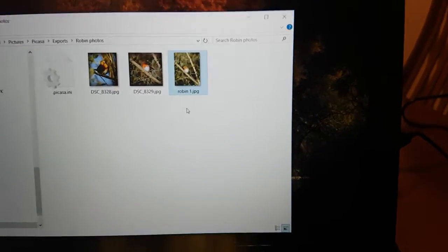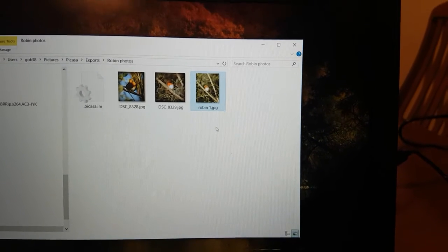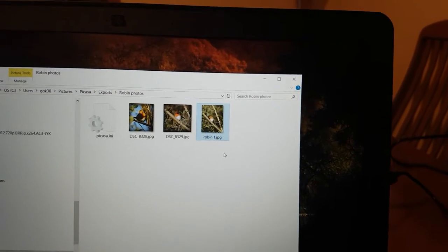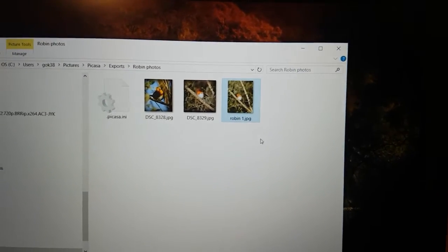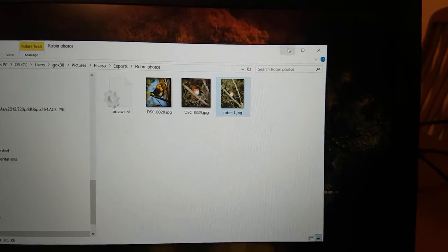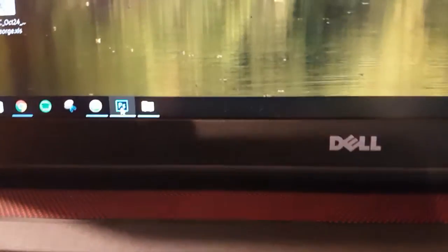And that's that file renamed in Windows. Probably plenty of other ways of doing it but that's just two simple ways. So we'll minimize that and we go to Photoshop.